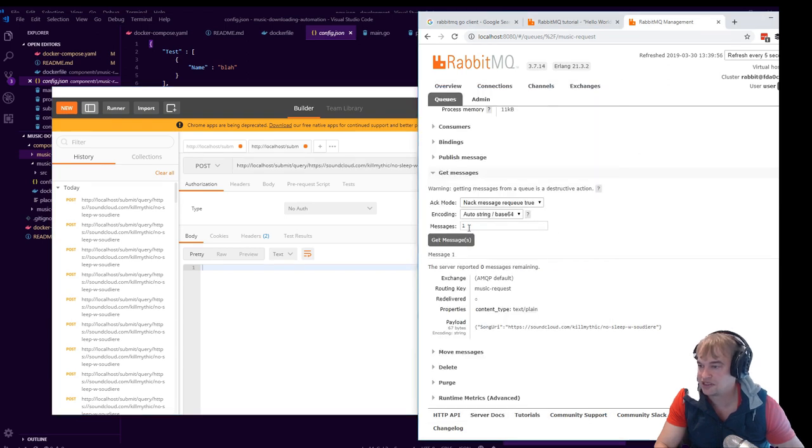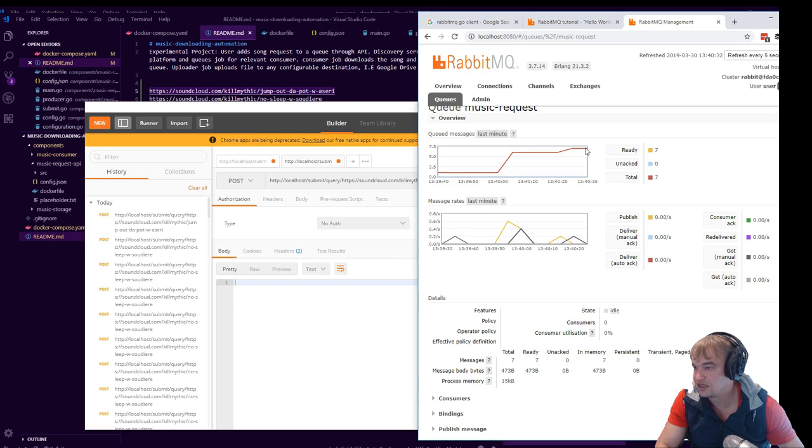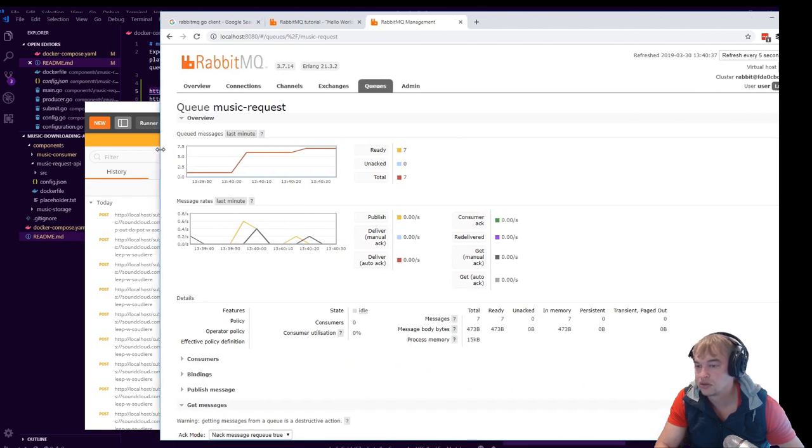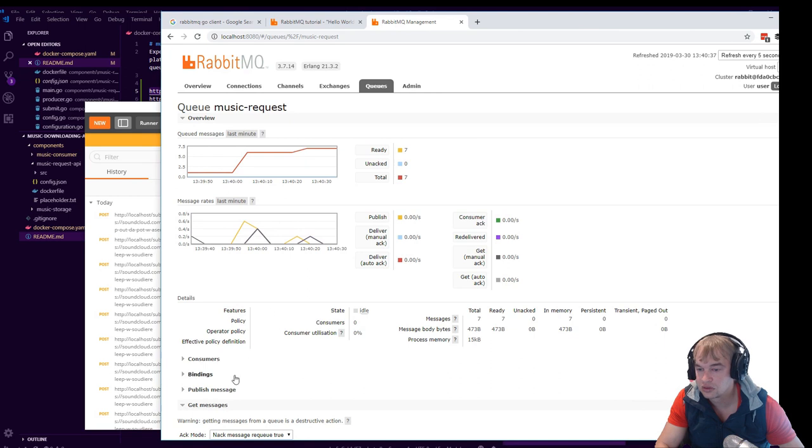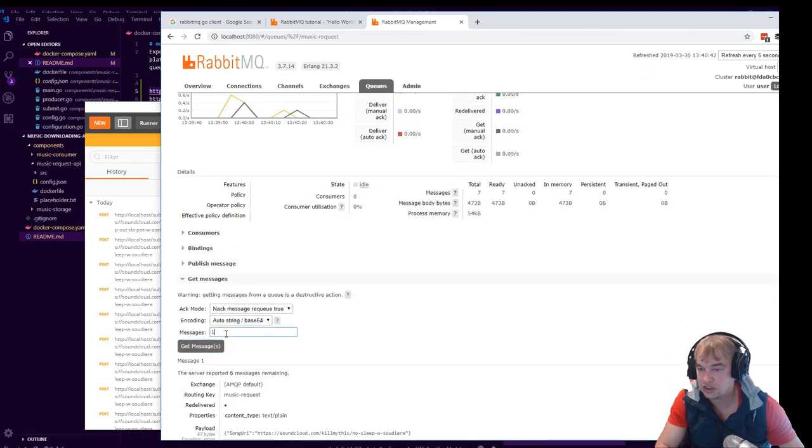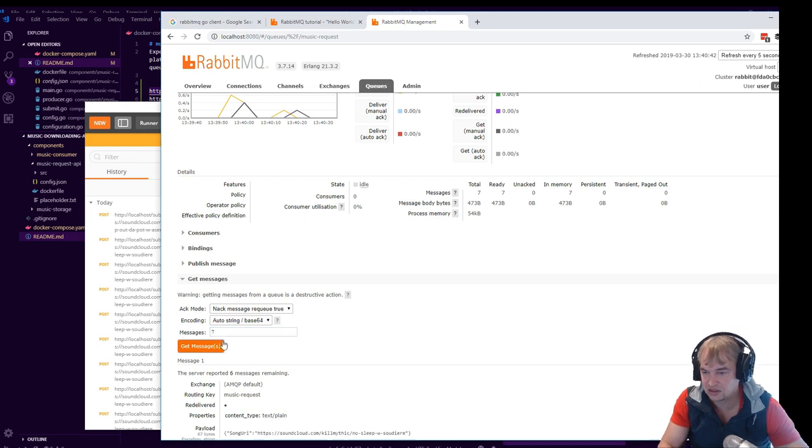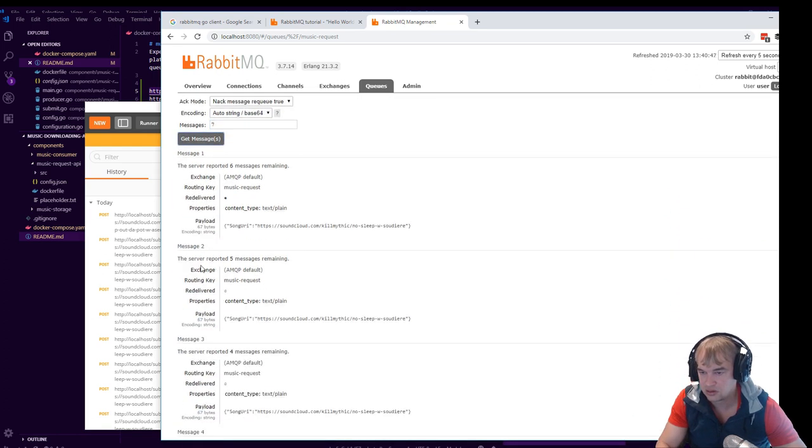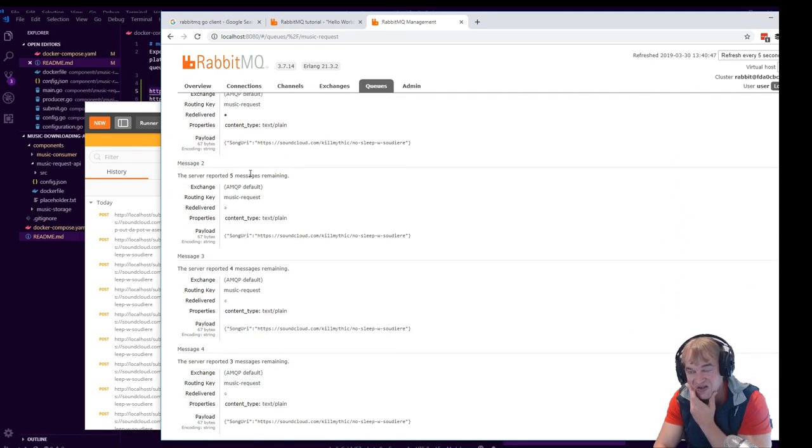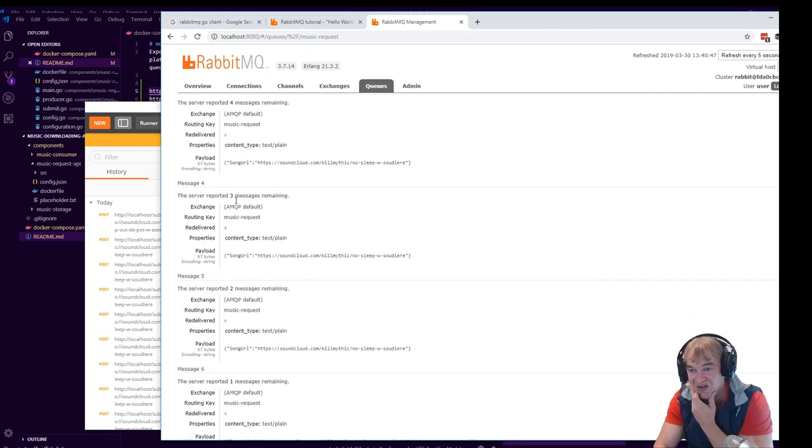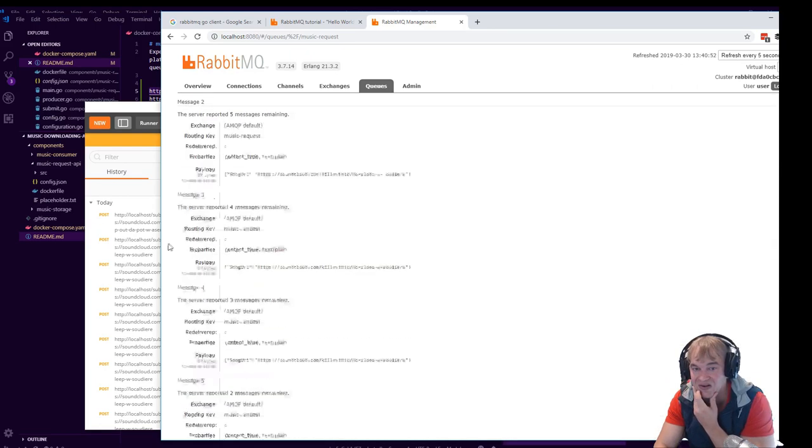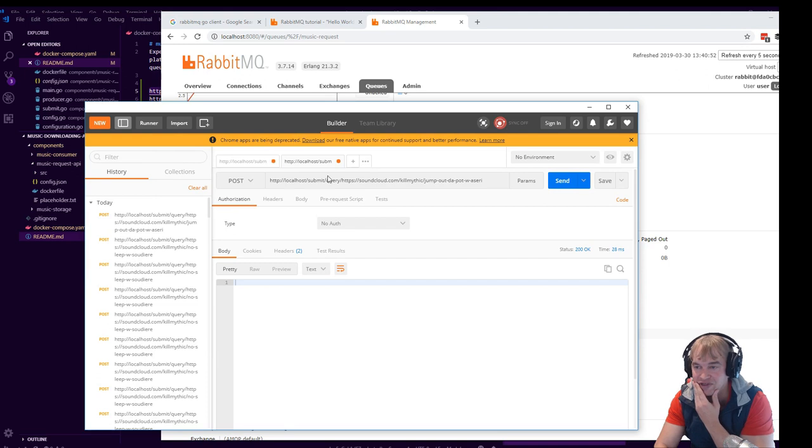There is our message, boys. Song URI, it's right there. So now a message has been published into the queue, so I can technically keep pumping URLs and song requests into this queue. Spam this a couple of times now. See, we actually got like seven messages in the queue. Interesting. Okay, let's say if I say seven here, we can now see all the messages.